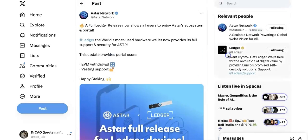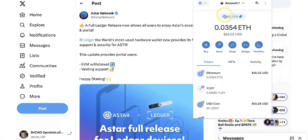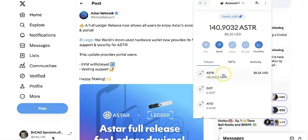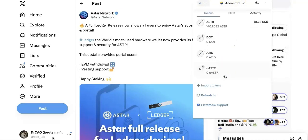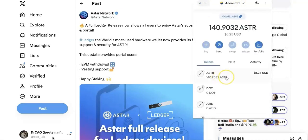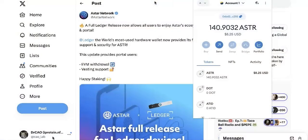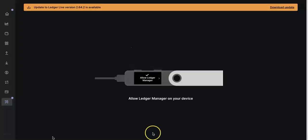First of all, go to MetaMask. Here you can see some ASTAR tokens. This is the ASTAR token on the EVM, and I need to send it to my ASTAR EVM on ledger.